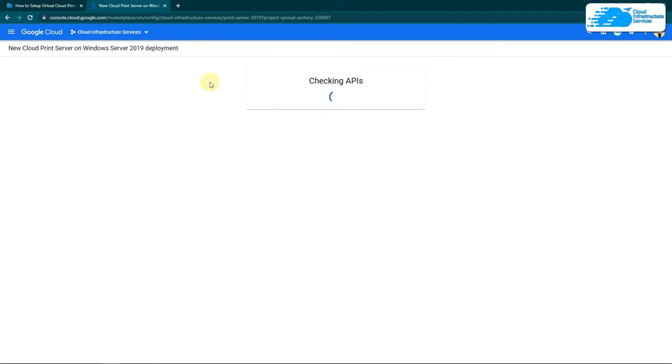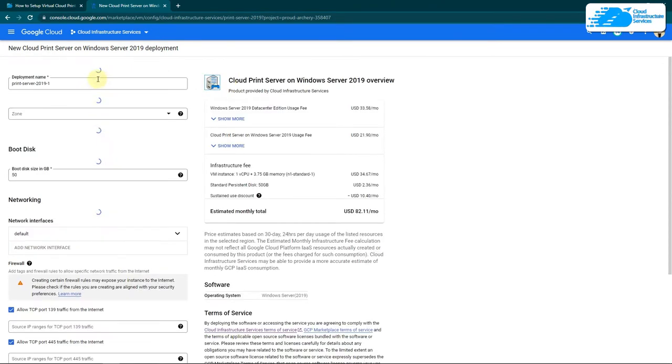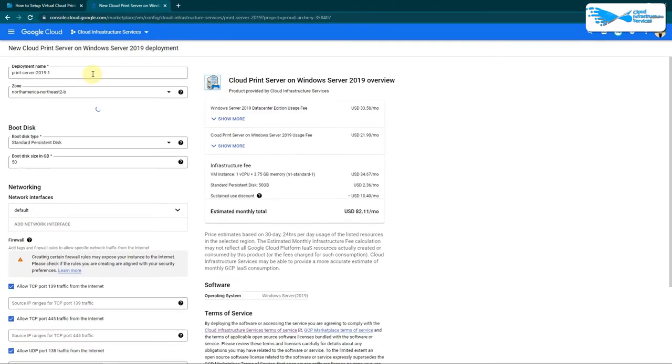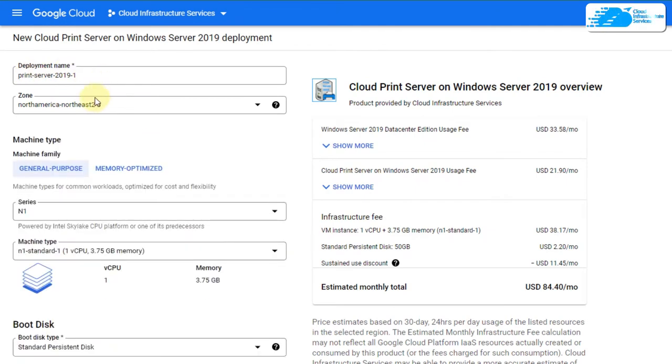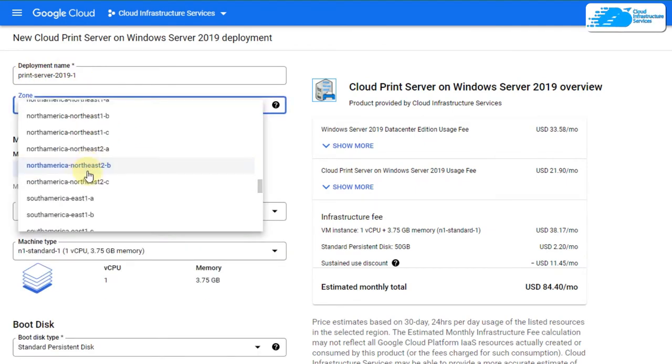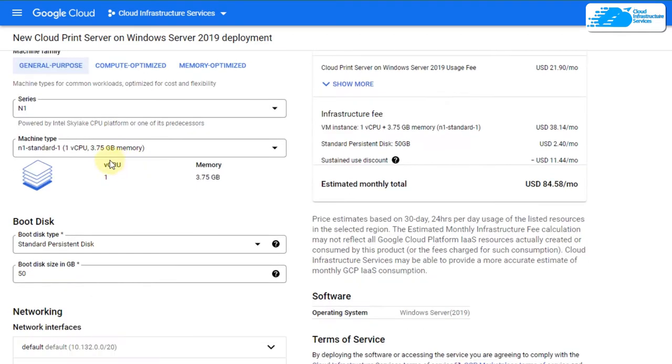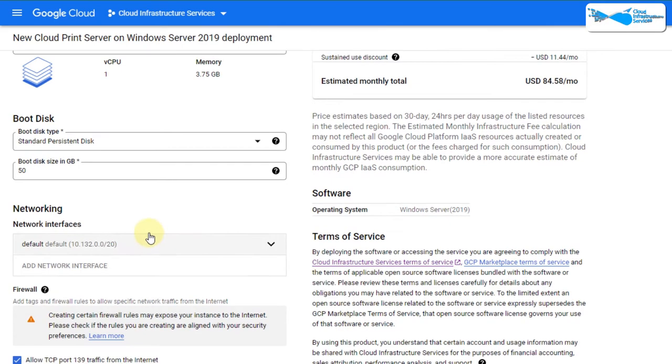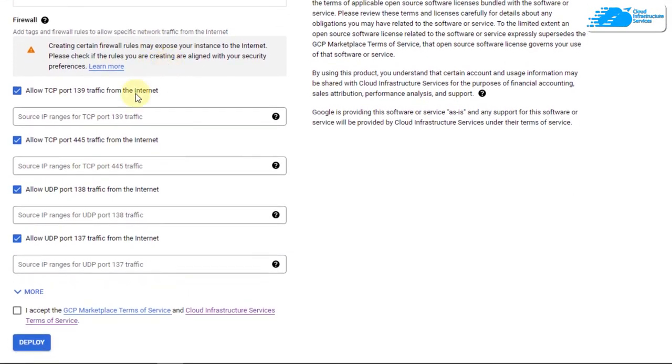After that you would be brought to this page from where you can customize your virtual machine. Give your virtual machine a deployment name and then choose the zone or region where you want to deploy your virtual machine. After that, choose the machine type according to your requirements and the disk space according to your requirements as well, and then you can leave the network settings as default.